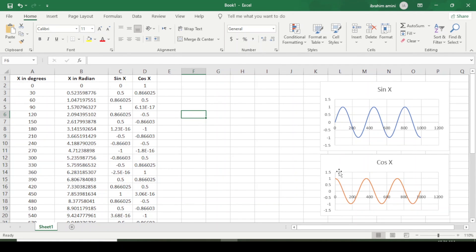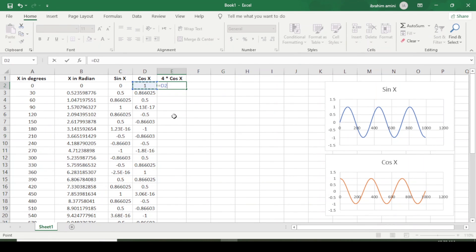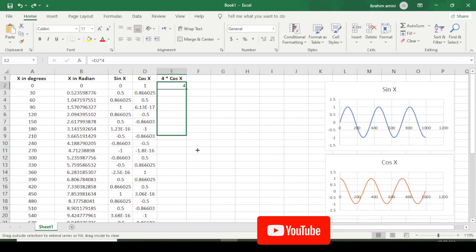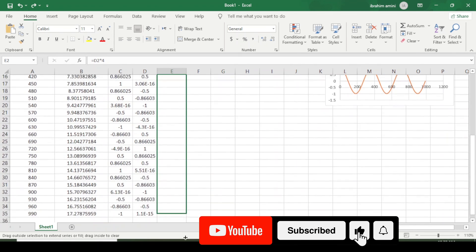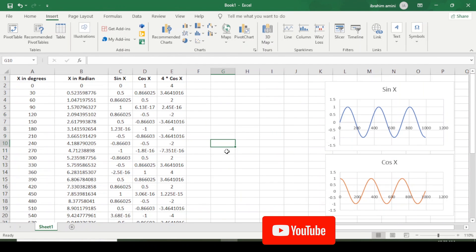Now I will demonstrate four times cosine x. I write the formula as equal to cosine multiplied by four, press Enter, and copy this equation to all other angles. Now I will create a curve for four times cosine x as well.